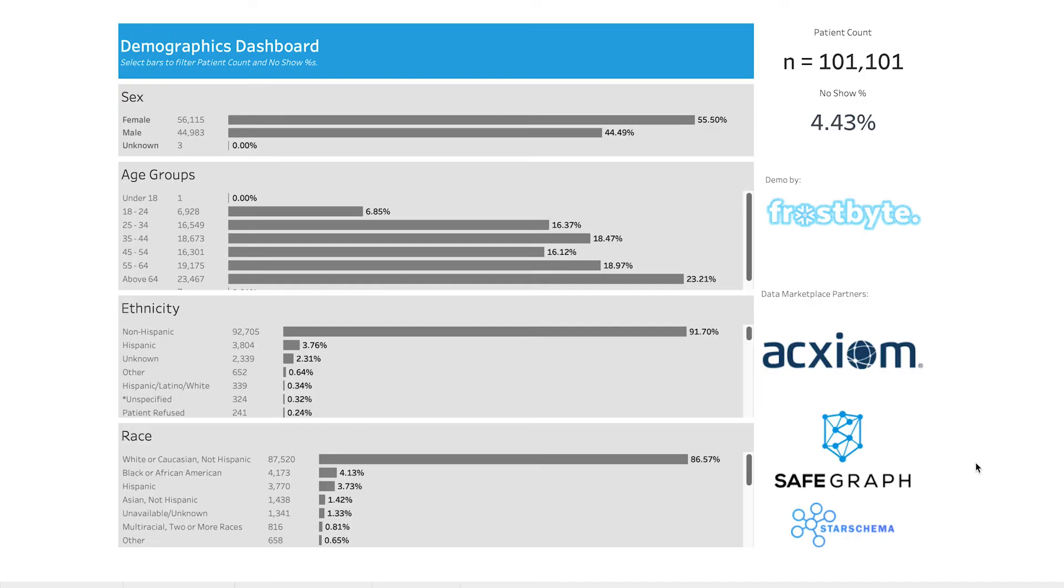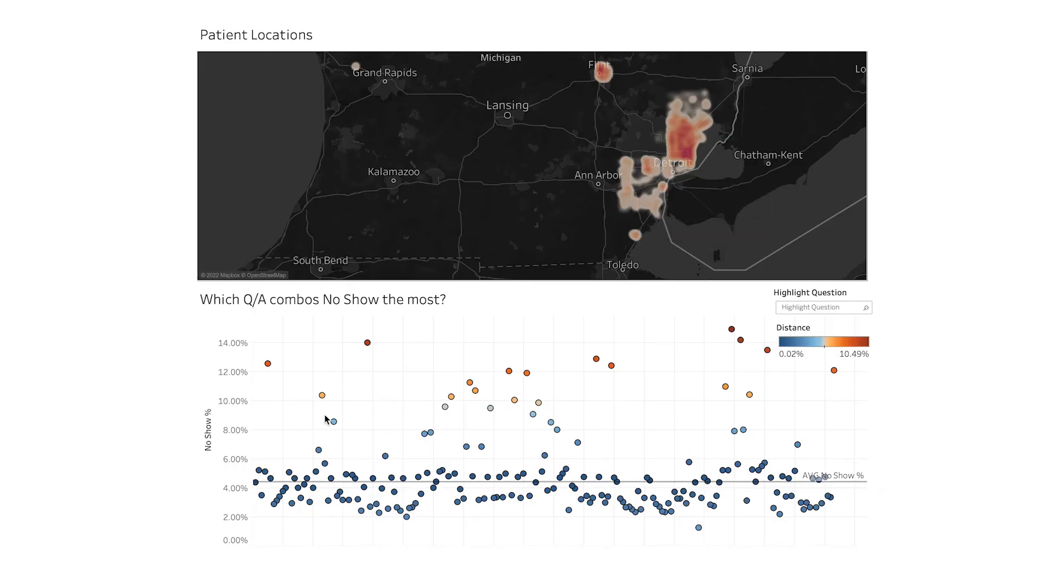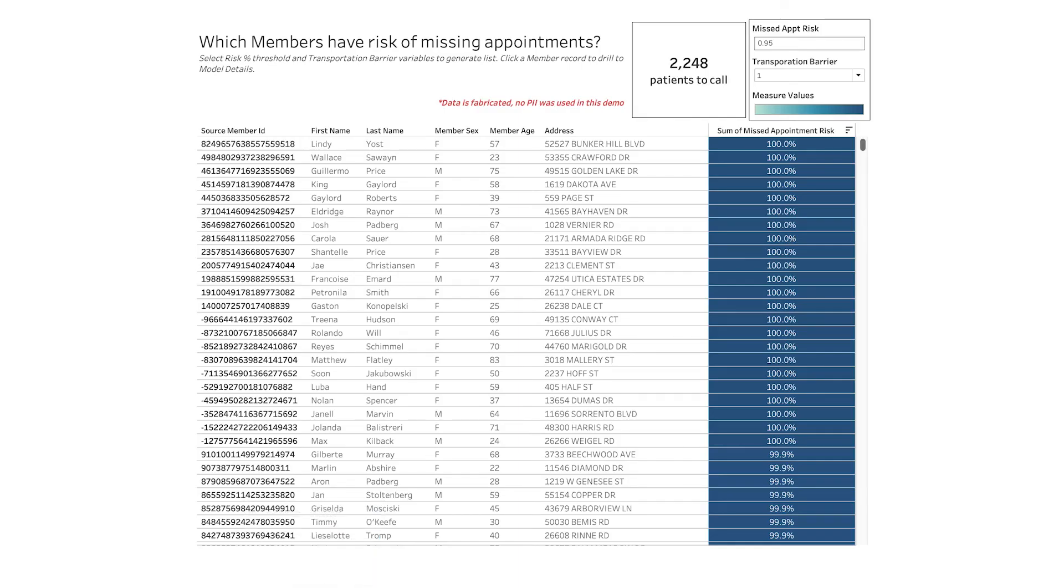Where we can not only see important KPIs, a geographic map of our patient locations, but also operationalize machine learning output.